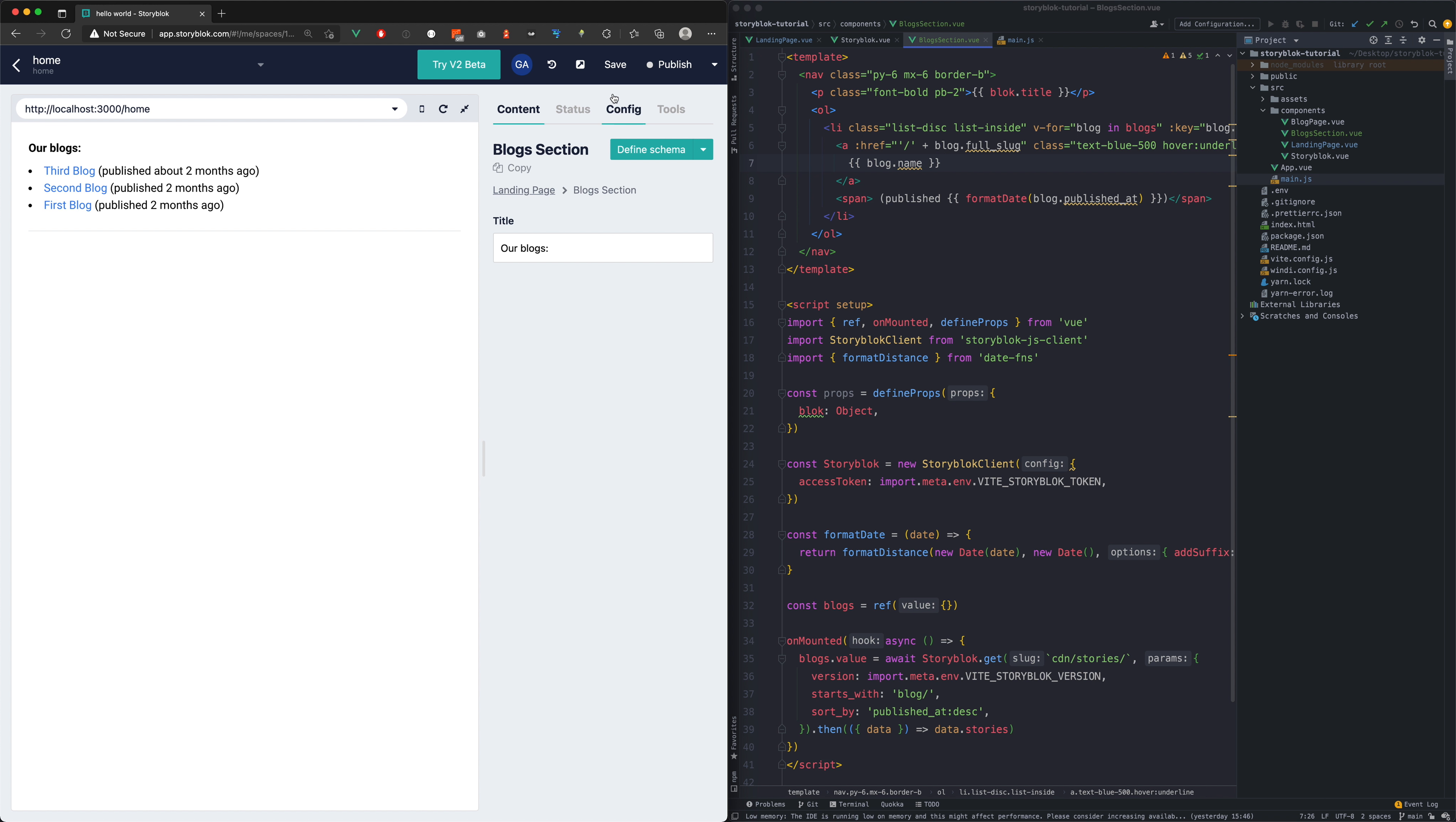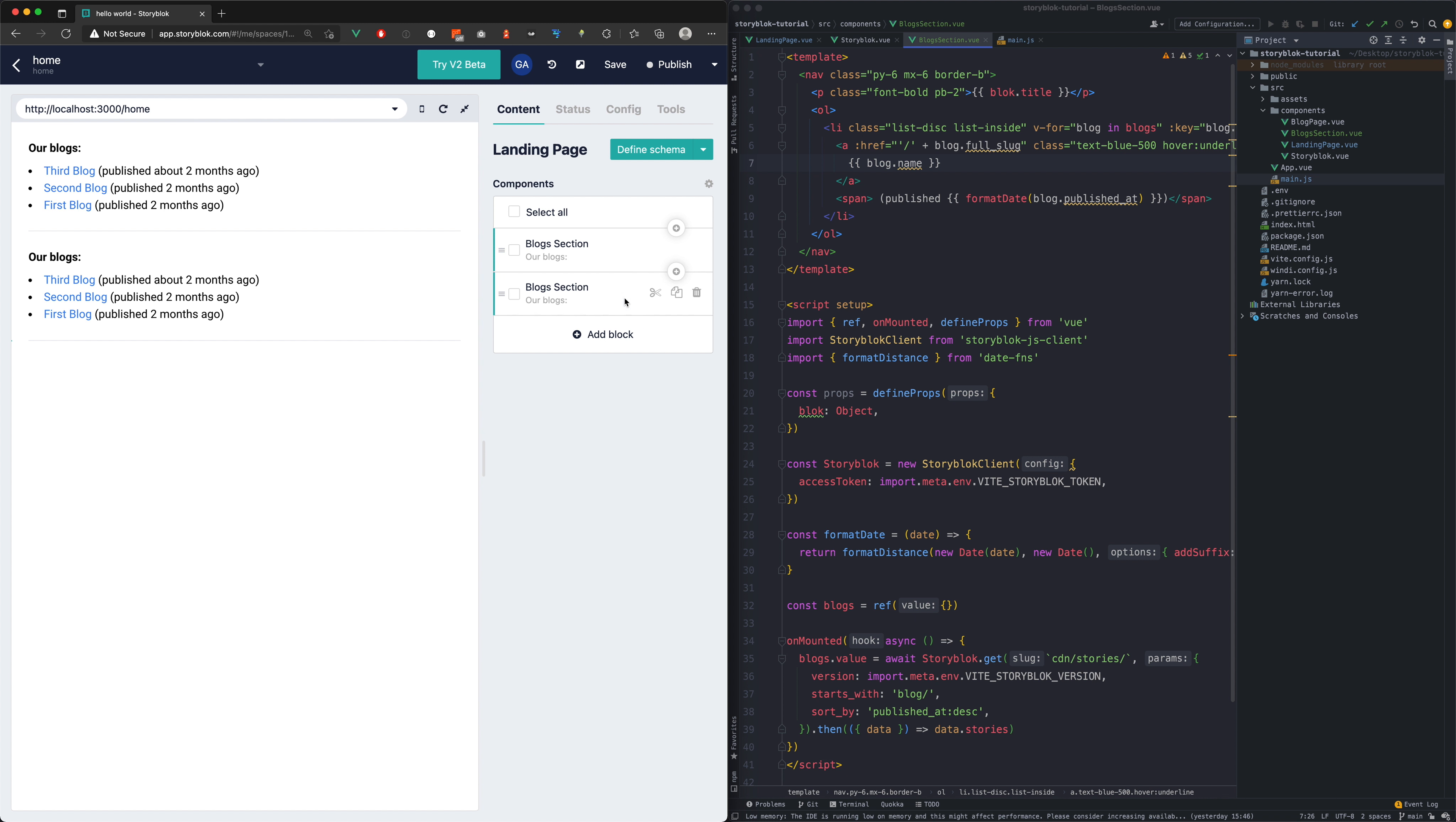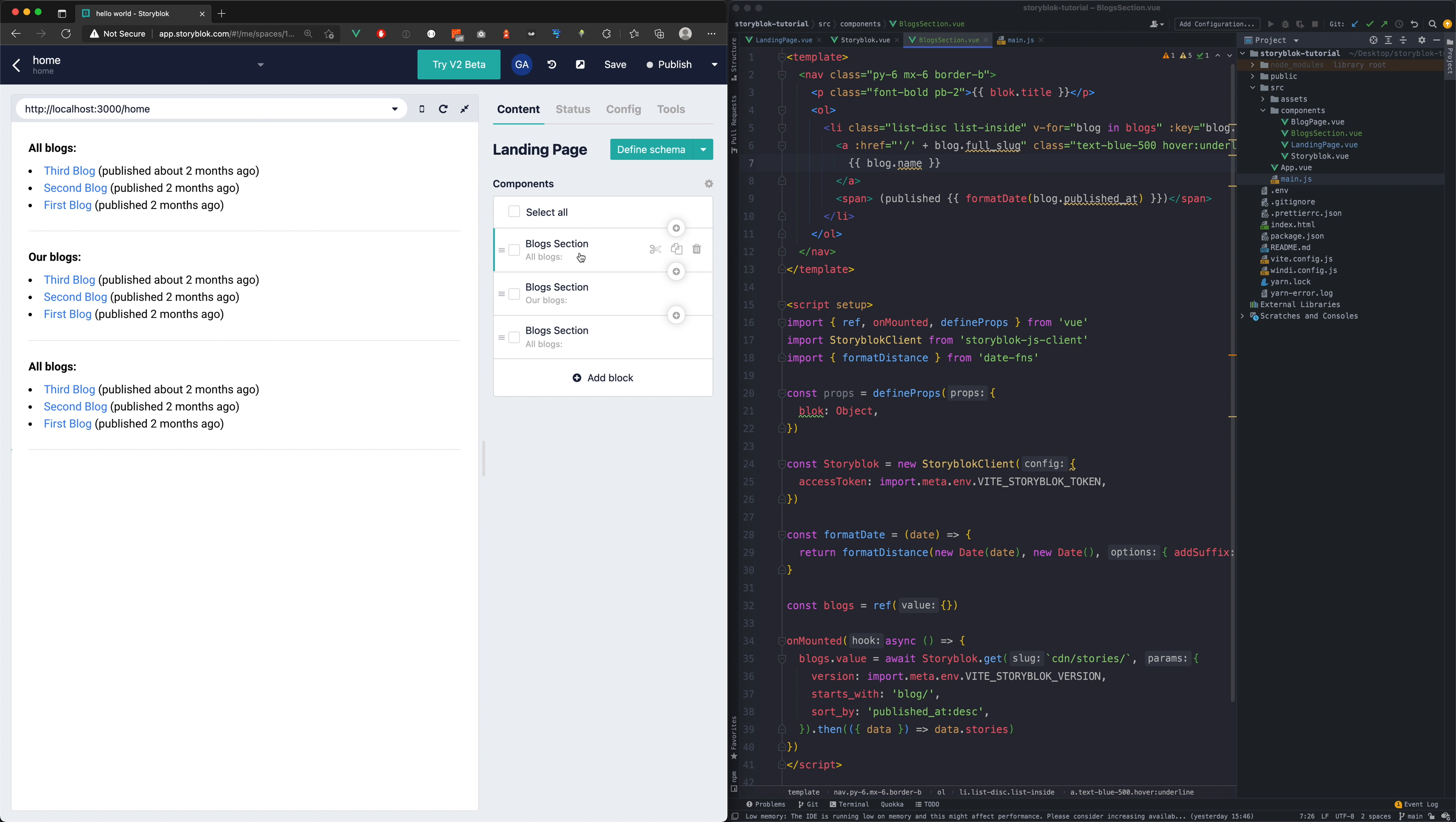We can now have multiple instances of the same component. For demonstration purposes we will duplicate our component and change the title of the second instance. As our code is fully dynamic it's really easy to reuse our custom components.